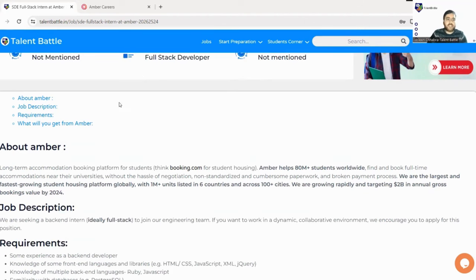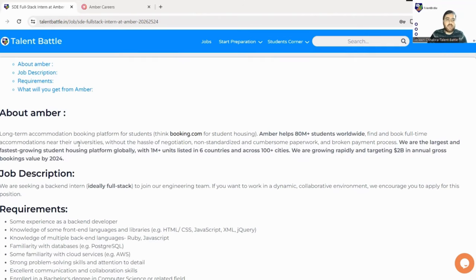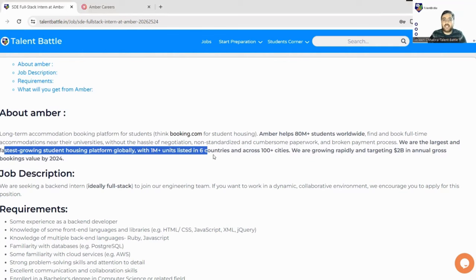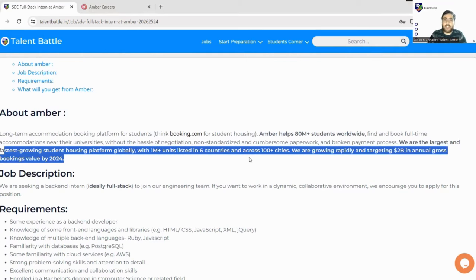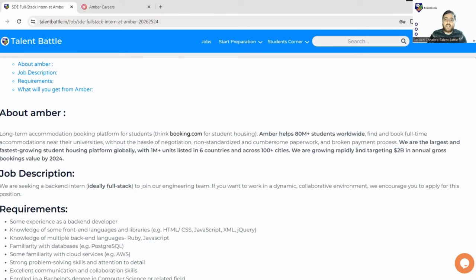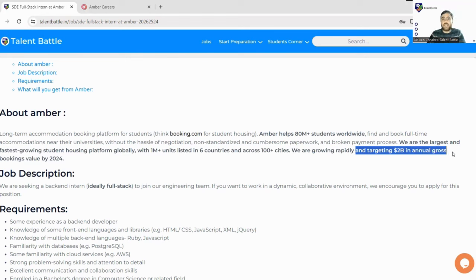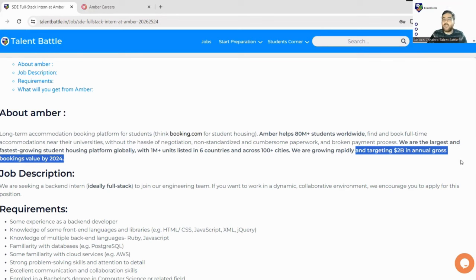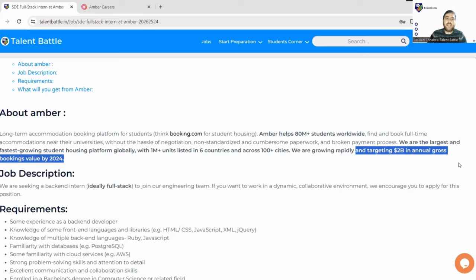Let's check about the company. What is this company all about? Amber is a fast-growing student housing platform with globally 1 million plus units listed in six countries across 100 plus cities. This is a very fast-growing company. They have mentioned their annual target as well - two billion dollars annual gross bookings value by end of 2024. In this growing company, you can also grow yourself because you will get very good industrial experience. You'll be working on real-time projects and this internship will be very valuable for you.